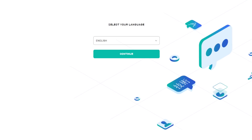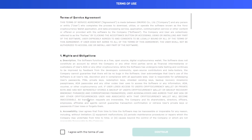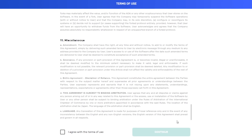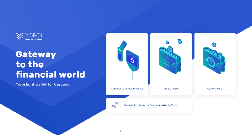In this window, select your language and click Continue. Please take the time to read through the terms of use. When done, check off the box and press Continue. Next, we're given four options: Connect to Hardware Wallet, Create Wallet, Restore Wallet, or Transfer Funds from a Daedalus Wallet to Yoroi.